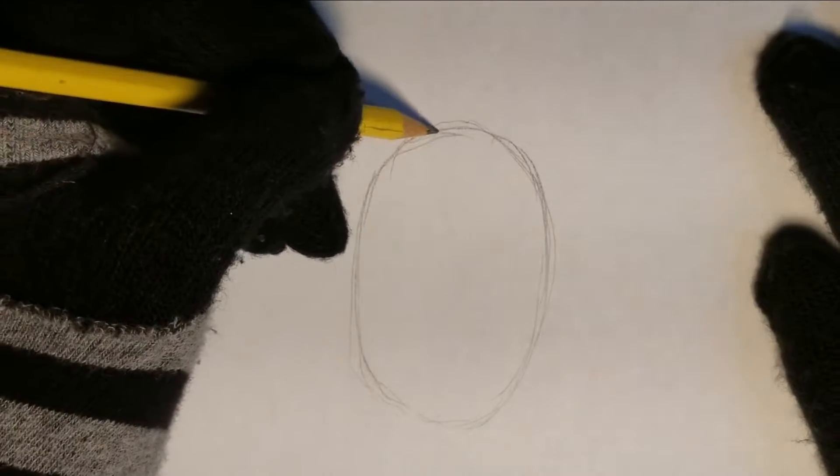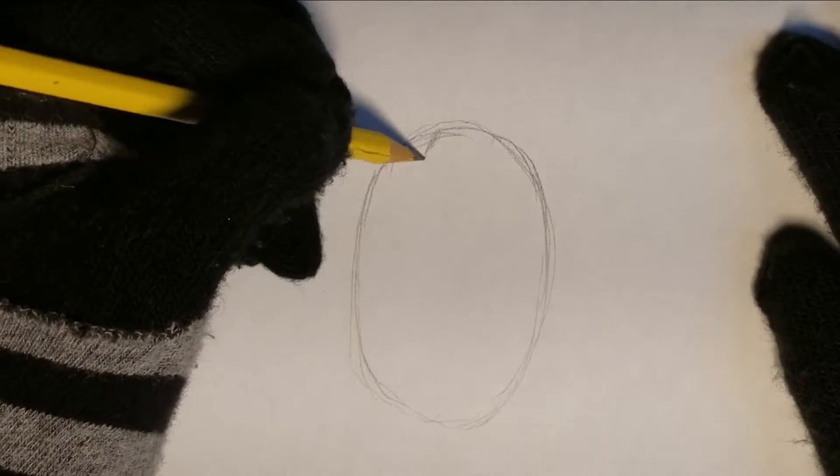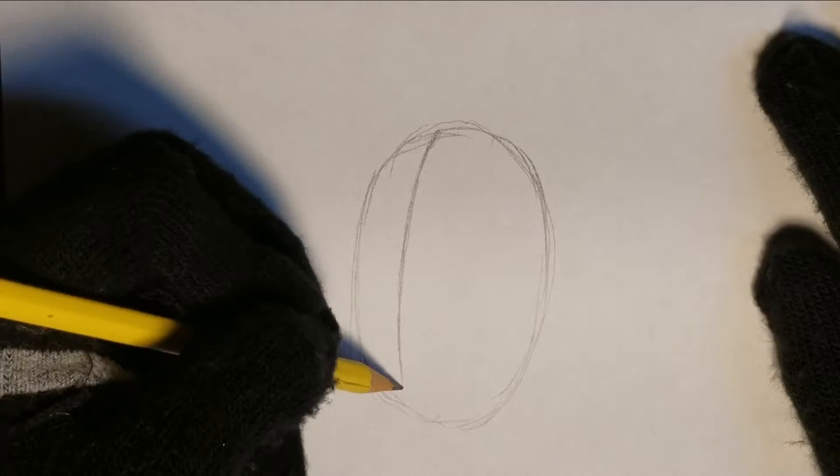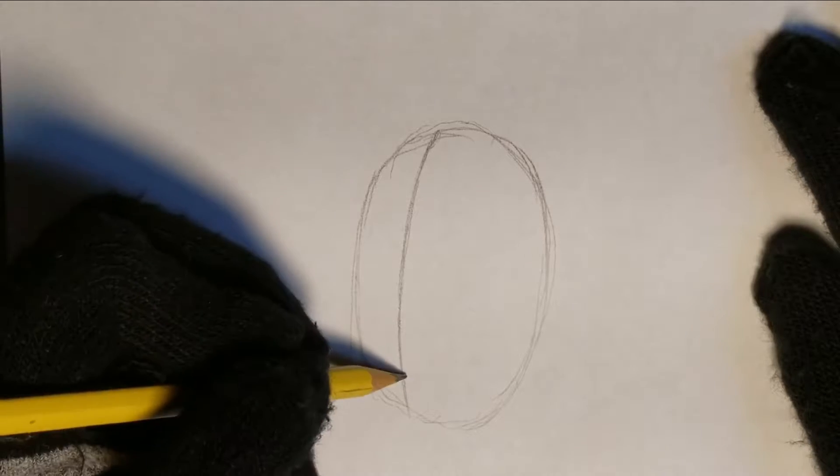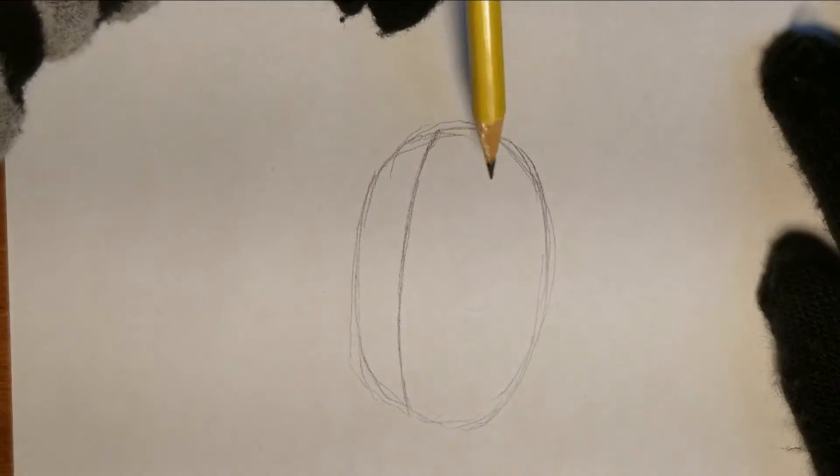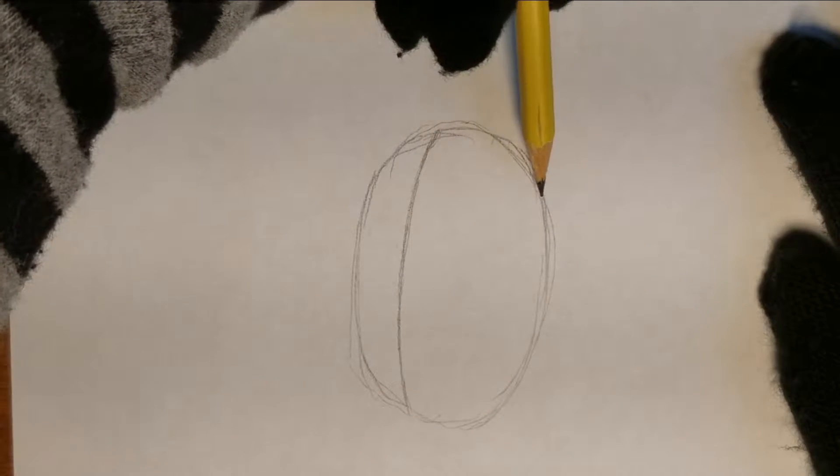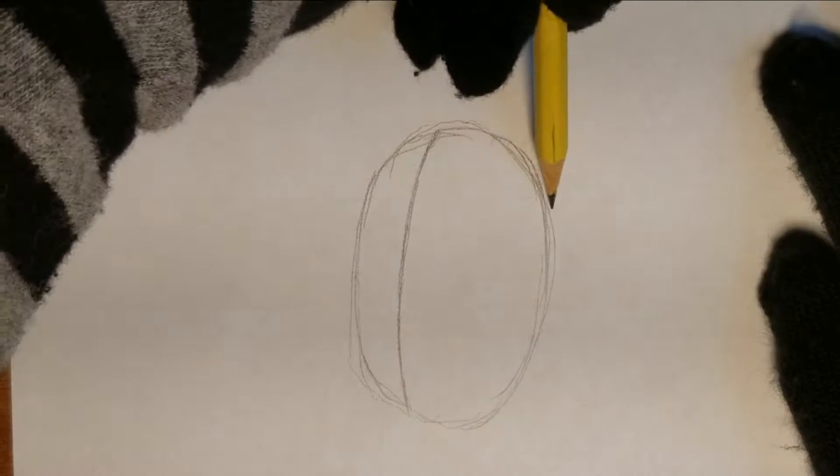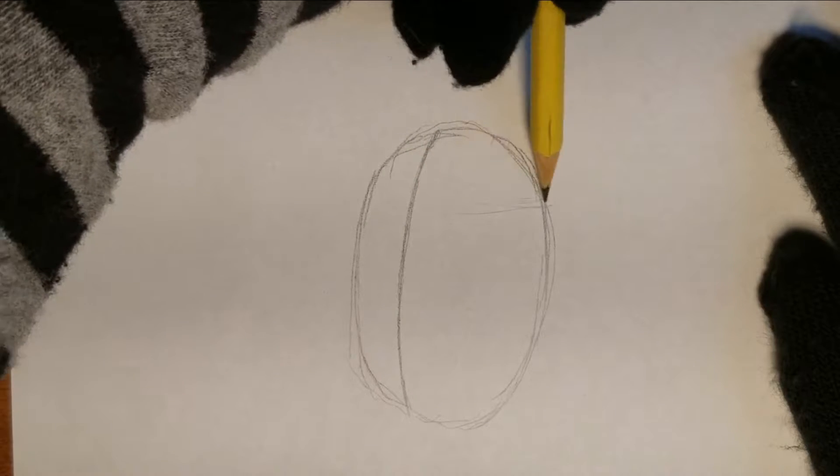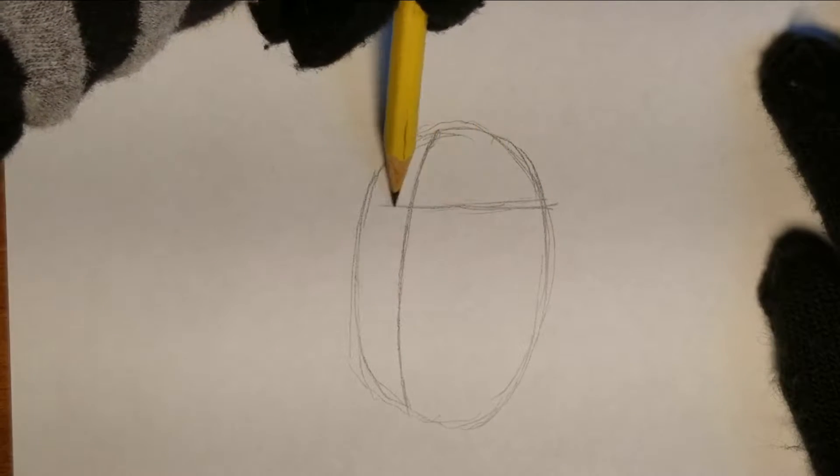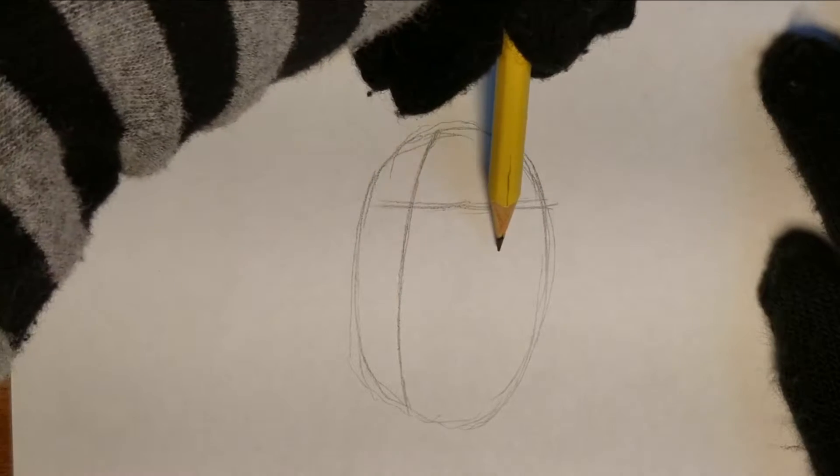The next guide line is of course the usual cross for the face, or in this case, the visor. Before I do the horizontal line for the cross, I'm going to sketch a line where the top of the visor is going to be at. Then I'm going to draw the rest of the cross.